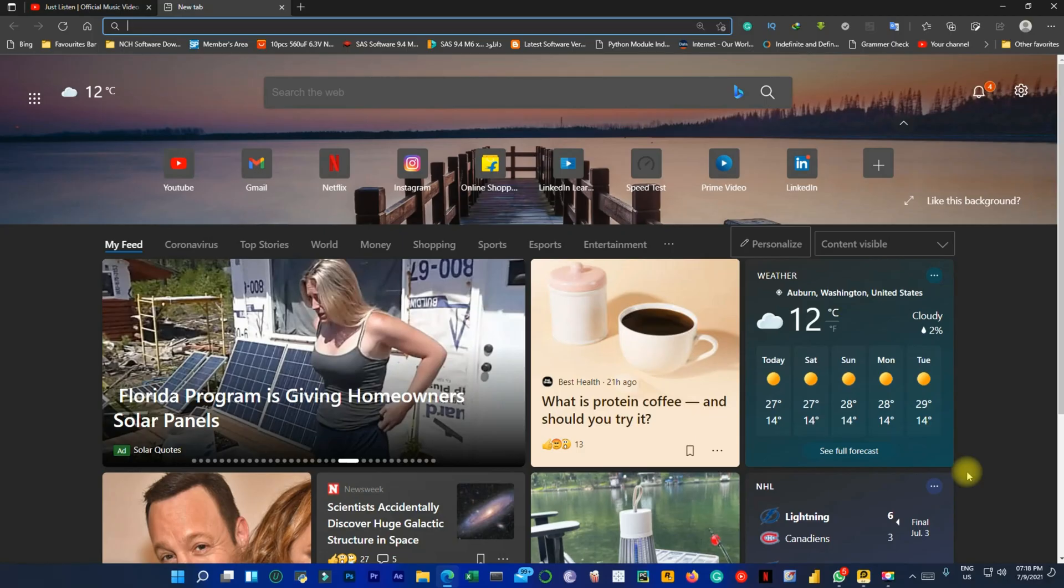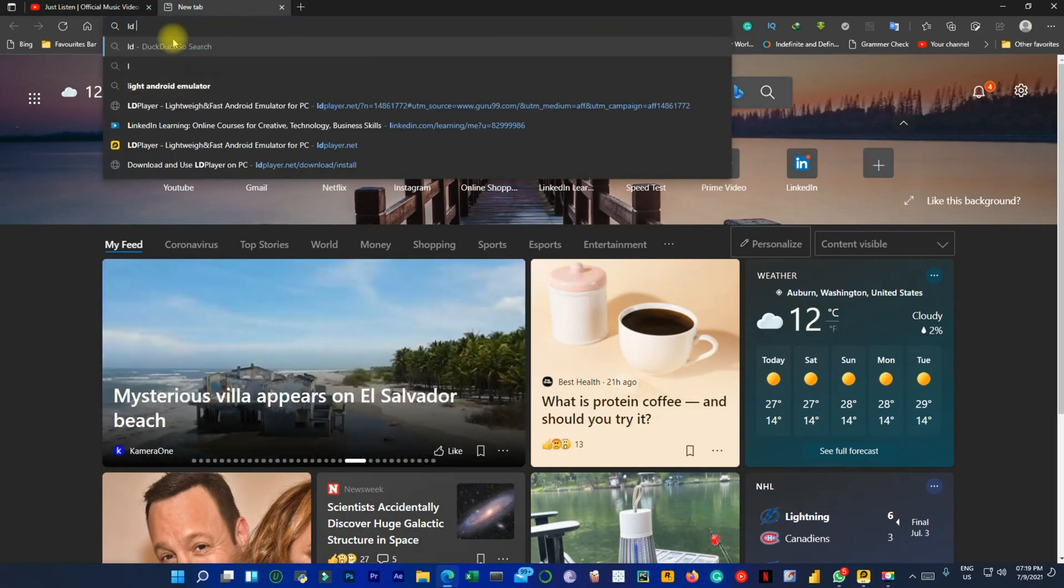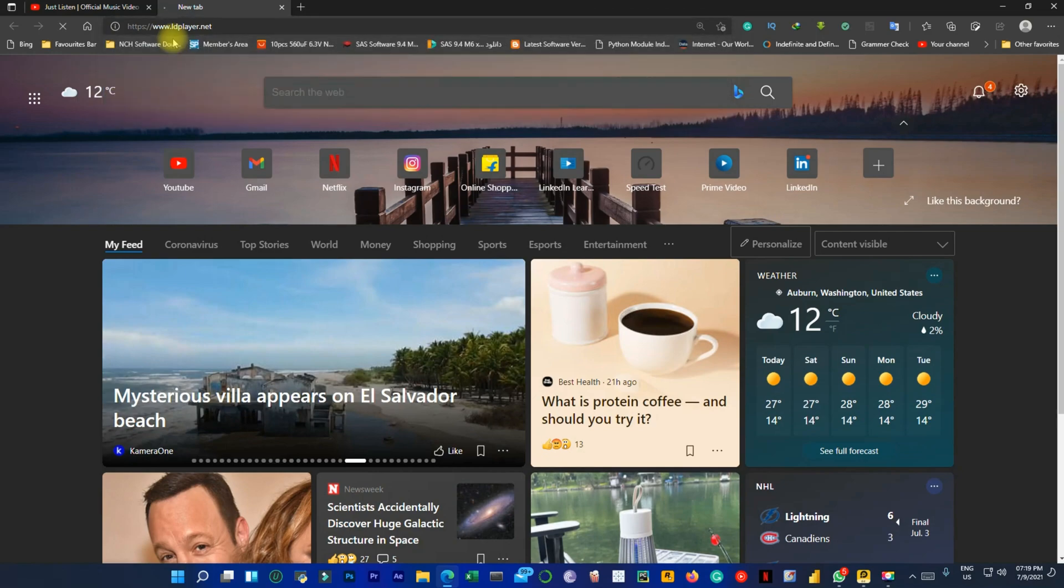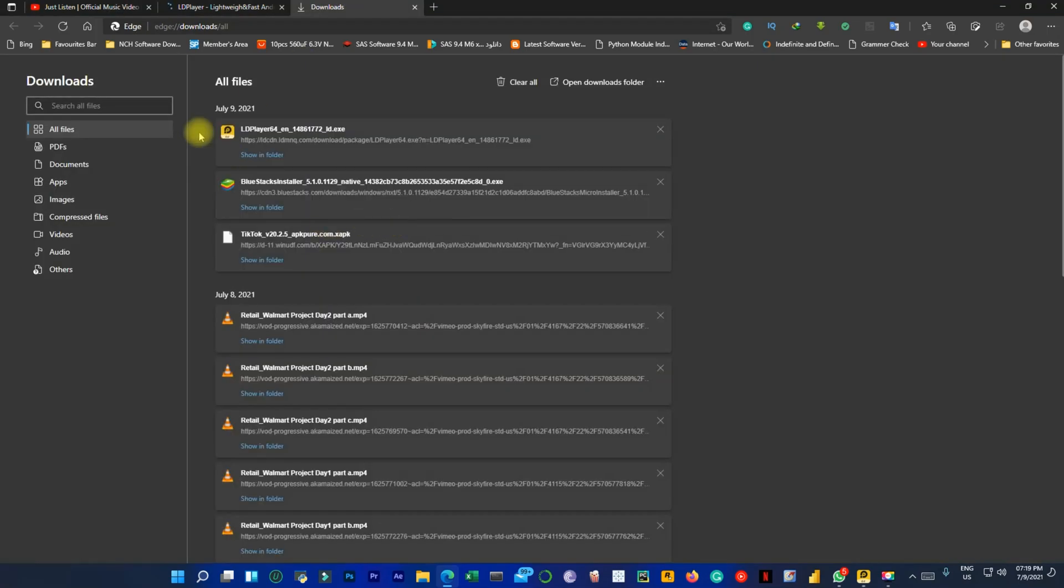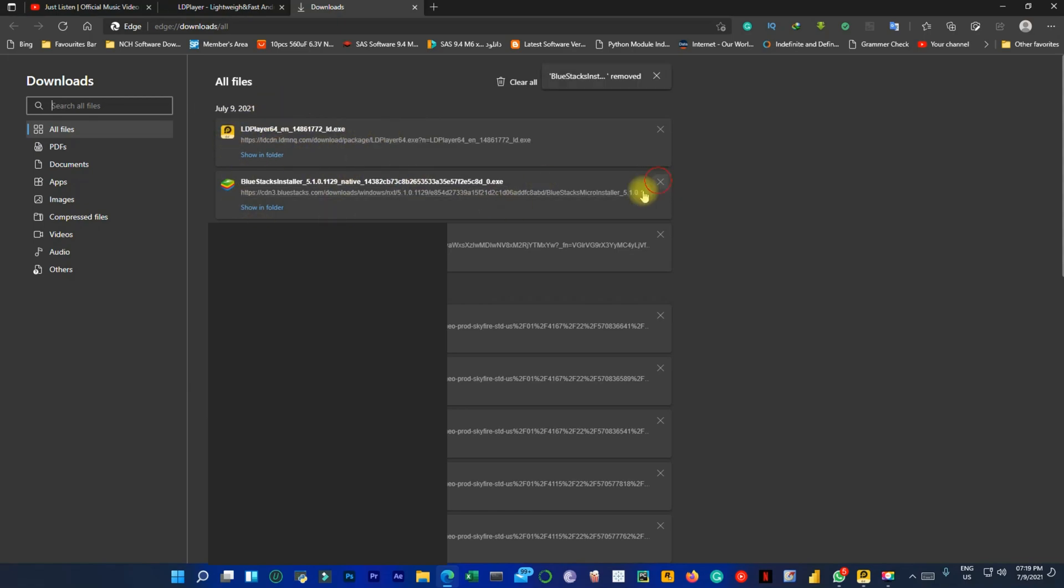So first of all, you have to download the software named LD Player. This is the Android Emulator. You have to download it from the official website. I will put the link in the description so you can go directly to download. Once you have downloaded the player, you will be clicking to install it. So you can see it will have downloaded it too.